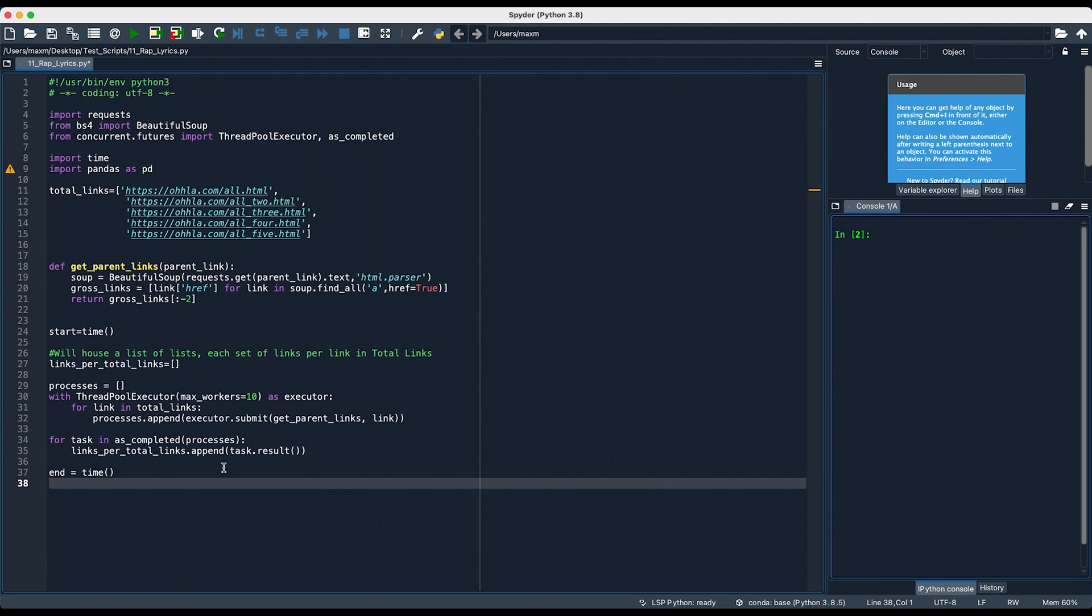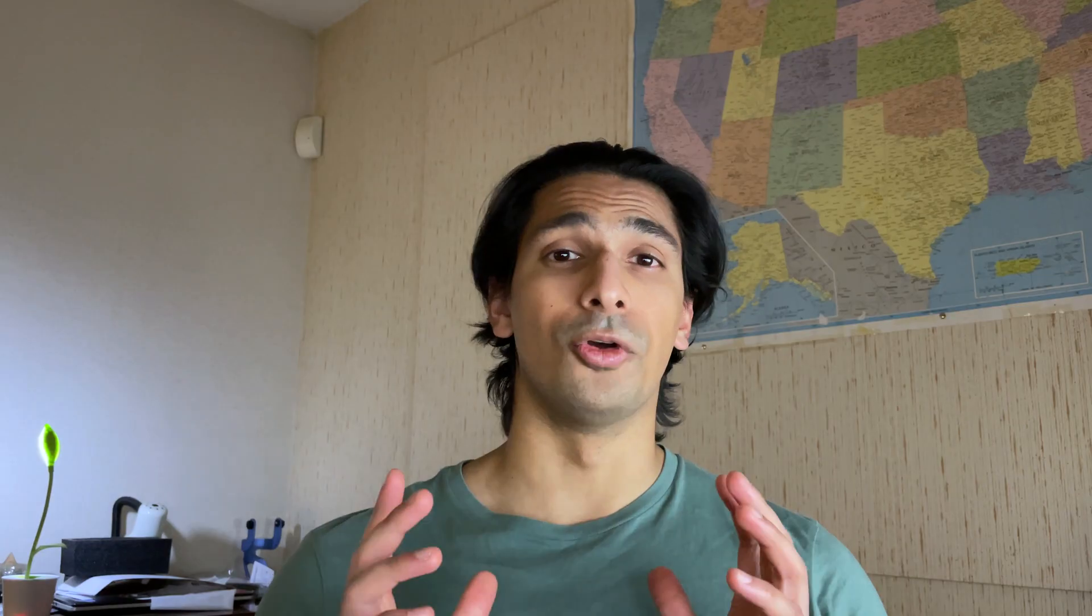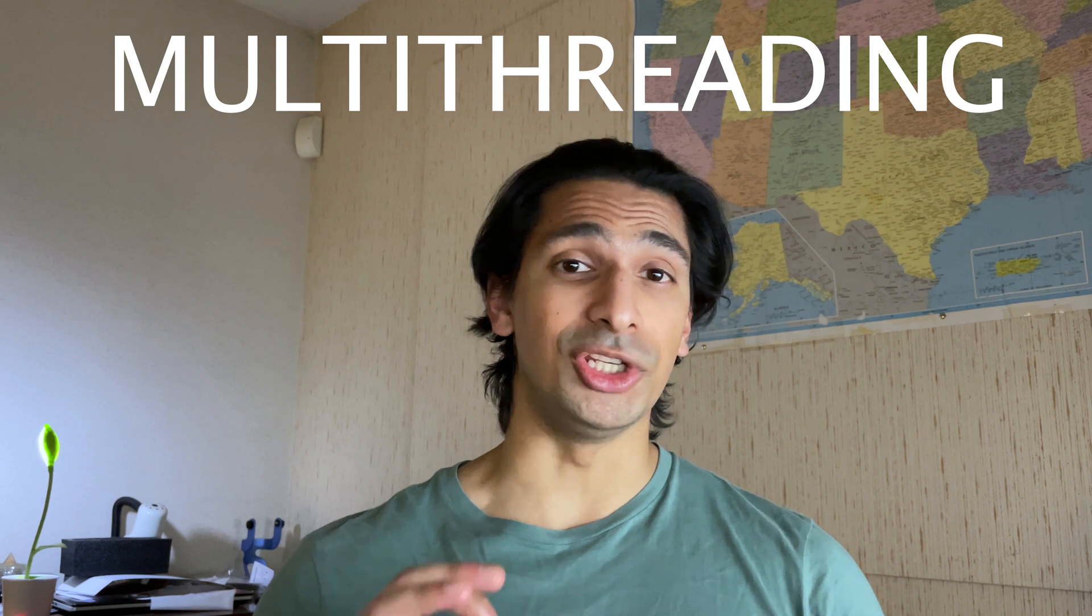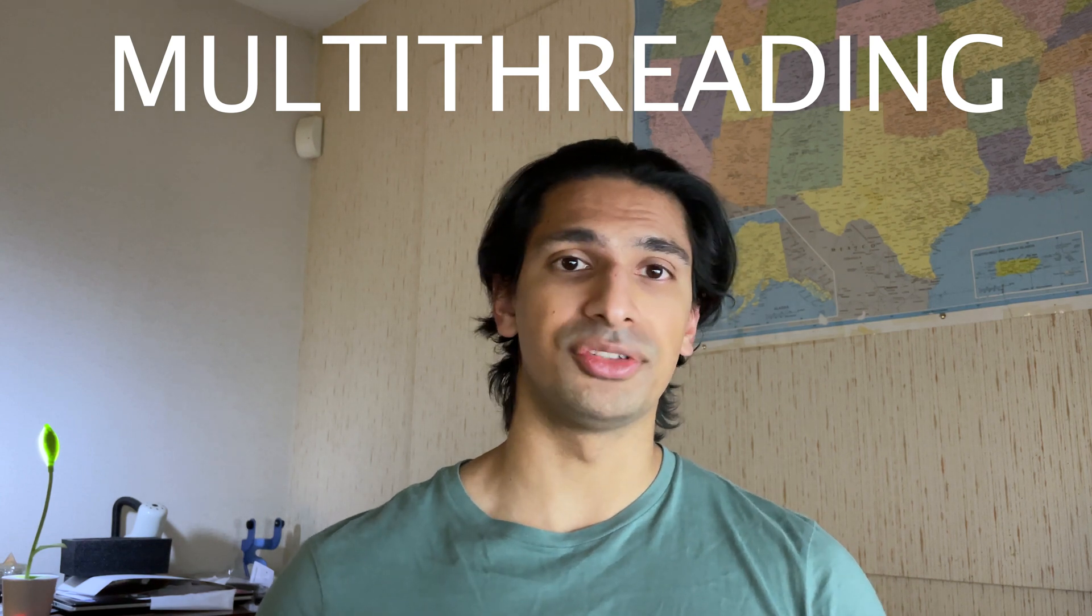This start and end right here was just for my own reference to see how long this took. So, multithreading is absolutely crucial for this to work. Multithreading allows tasks to be run in parallel with each other, which means we can cut down on the amount of time we're scraping for all these links quite substantially. Every function in the rest of the video is going to use multithreading to speed things up. The code I wrote took about half a second to do it with multithreading, and without took about five to six seconds, so there's definitely an advantage to using it.